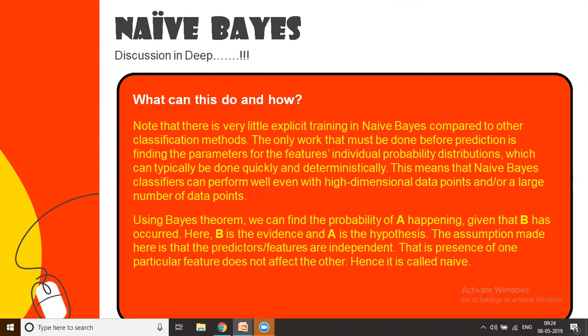There is very little training or exposure available on Naive Bayes as compared to other classification methods, at least as of now. But before you start working on a model, you try to find the parameters for the features wherein the individual probability distribution is formed. Naive Bayes performs extremely well when the data is really large, and it is also able to handle high-dimensional data points, which is not very common in data science as of now.